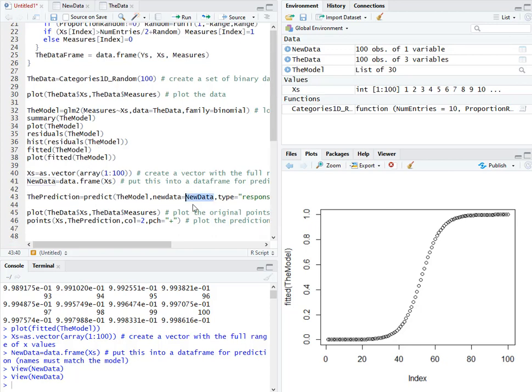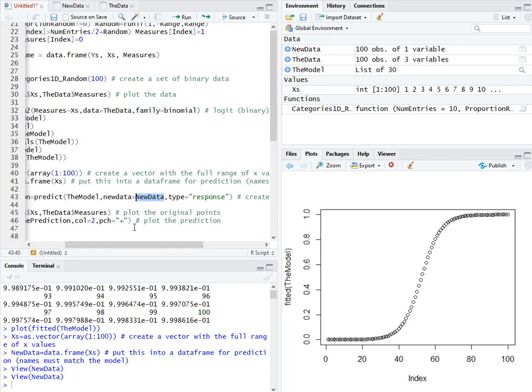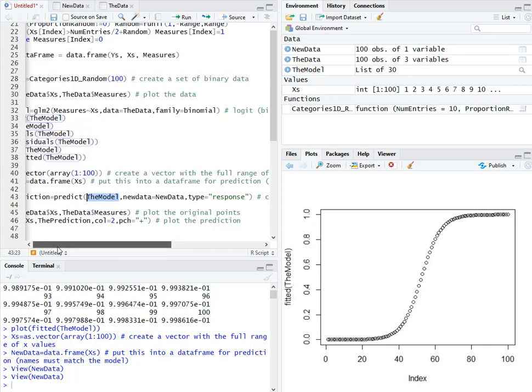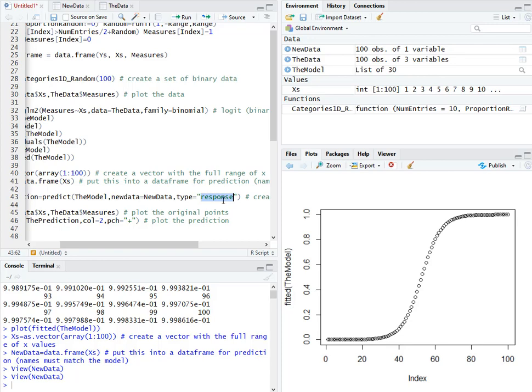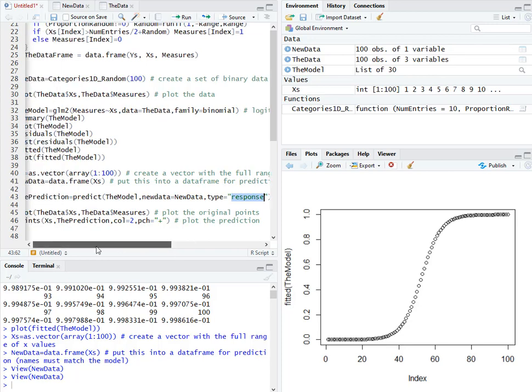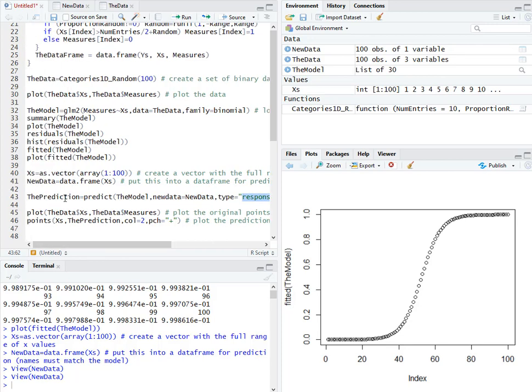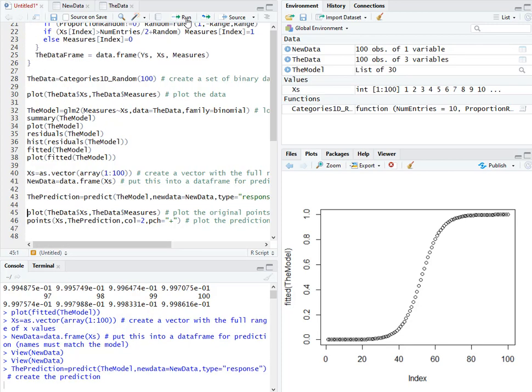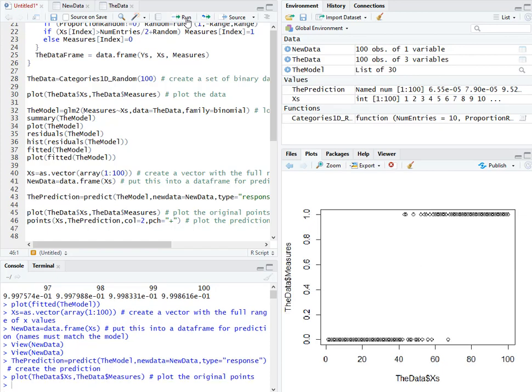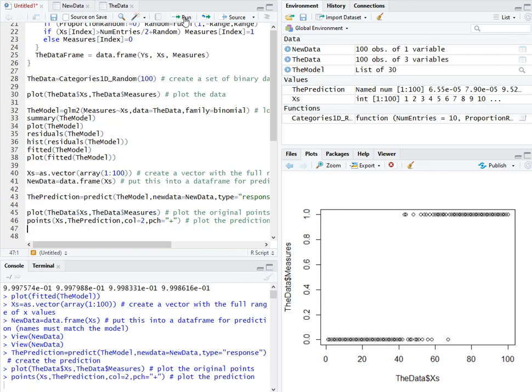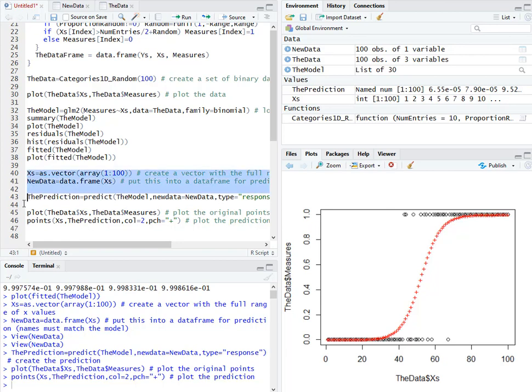And then from that, we can use that new data with our existing model to do a prediction. We do need to tell it that the type of prediction we want is the response. So we're looking for the response variable or the dependent variable. Run that. We get our prediction. Now we can go ahead and plot our existing field data, and then we can plot our model on top of that. So this is how you're able to do a prediction with a new data set, which is good for visualization.